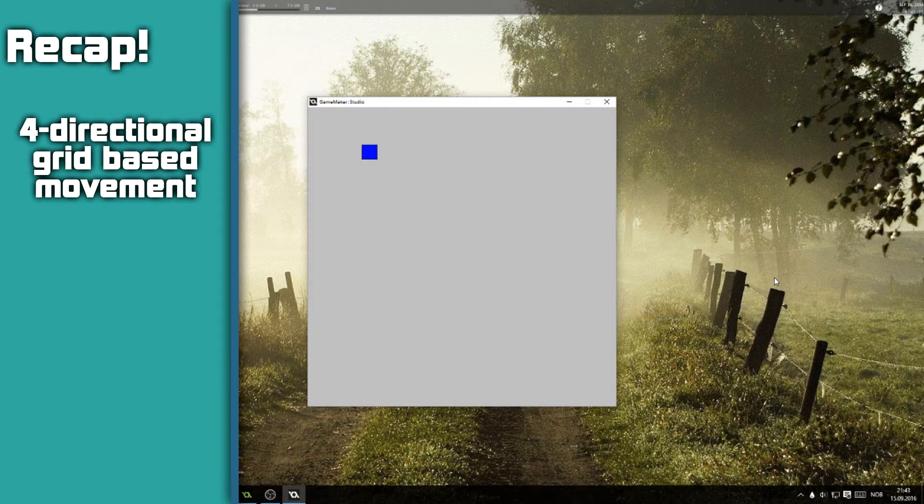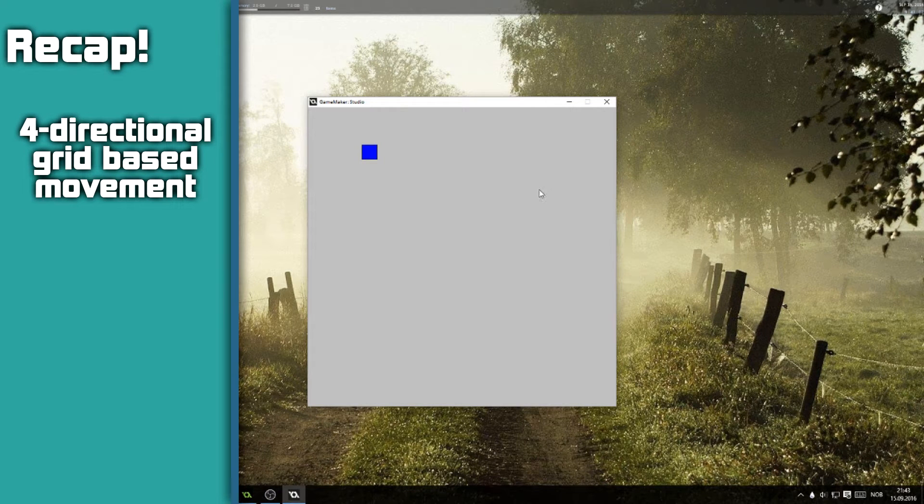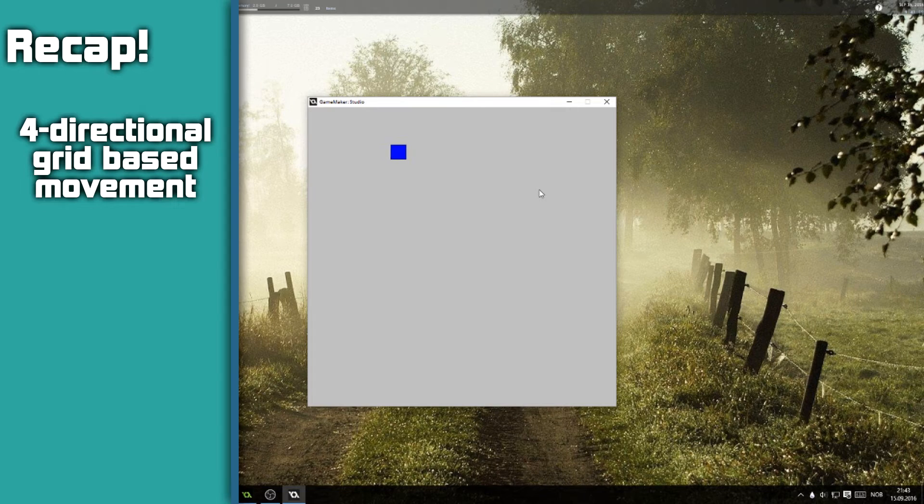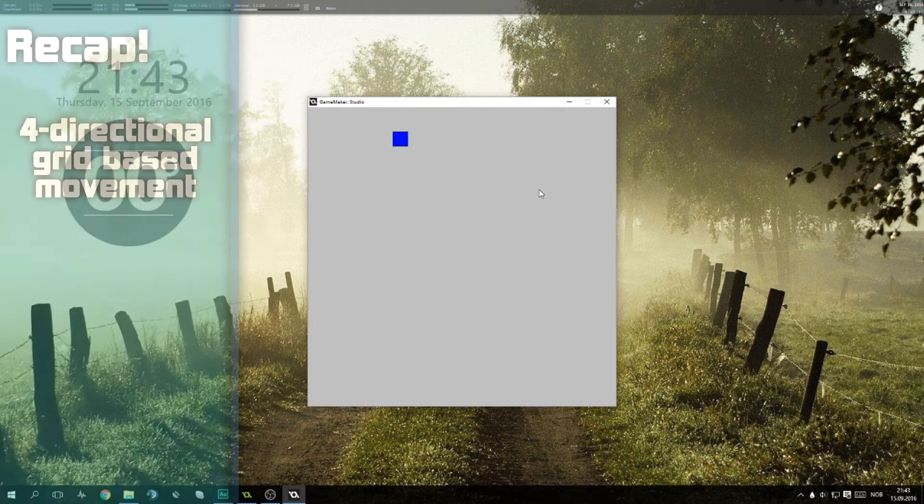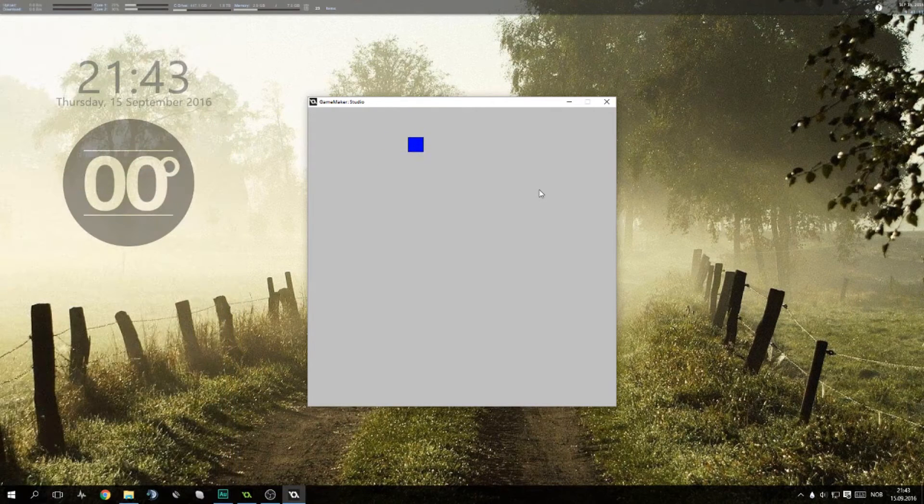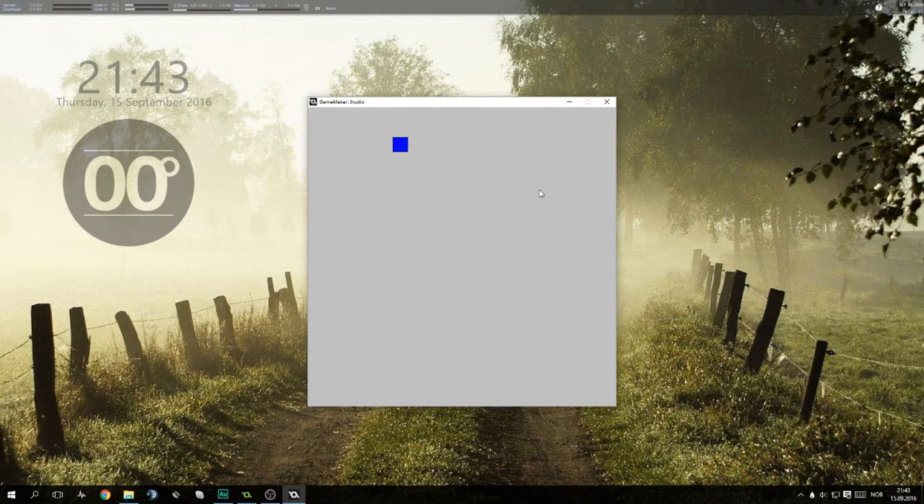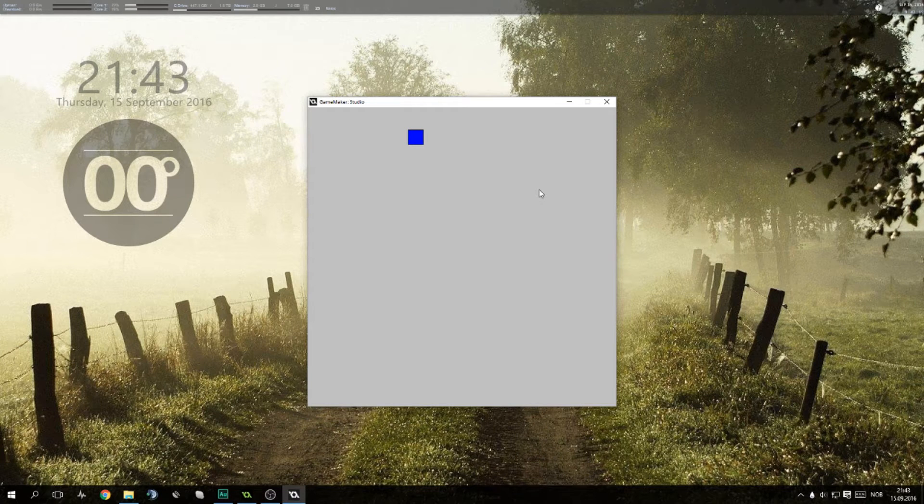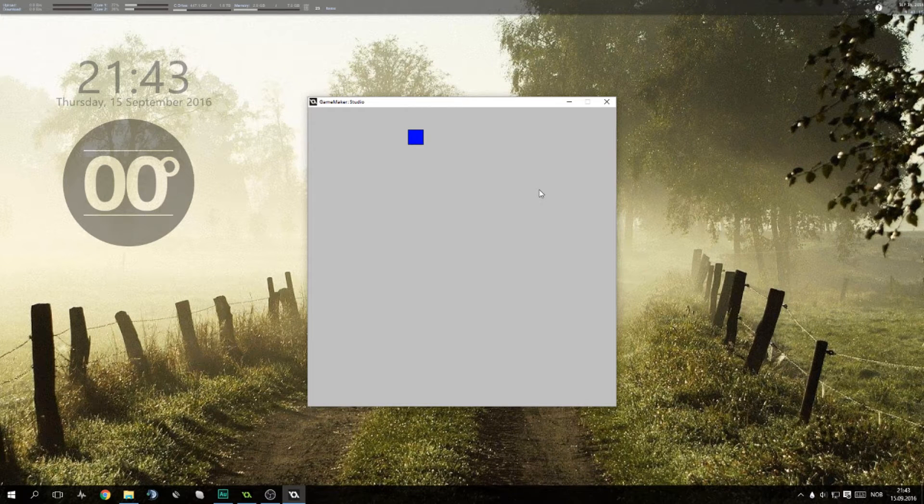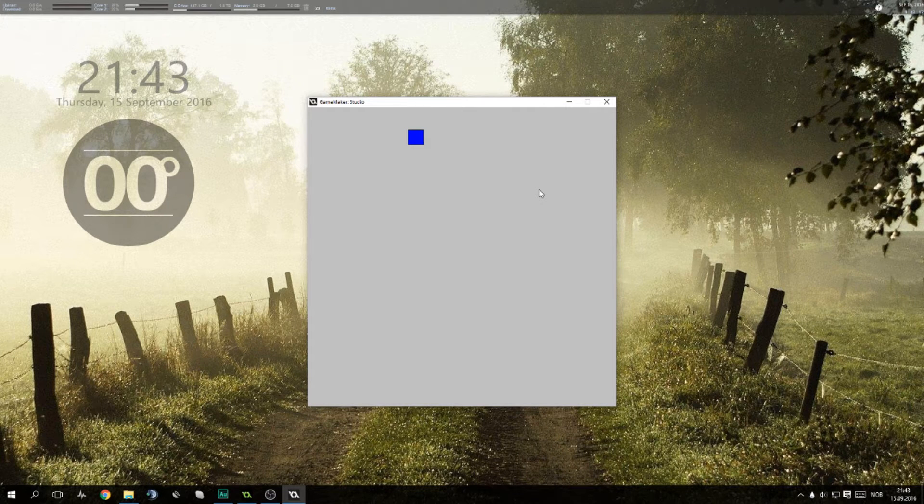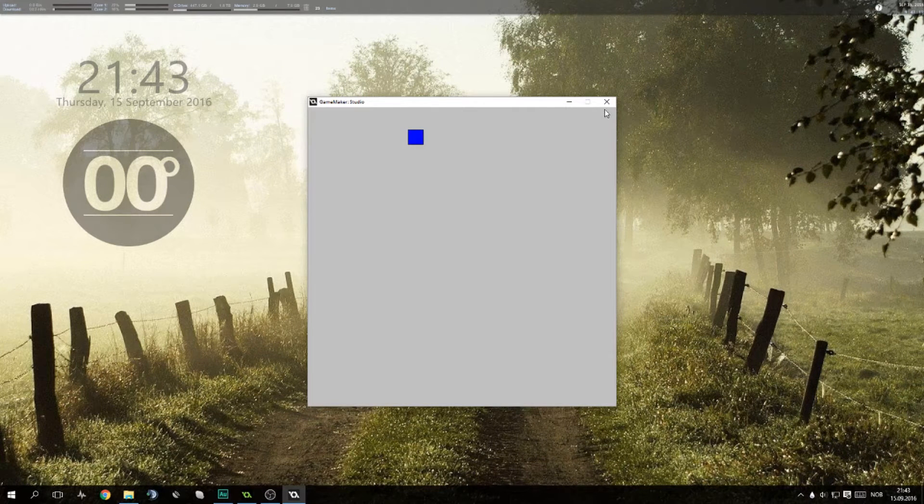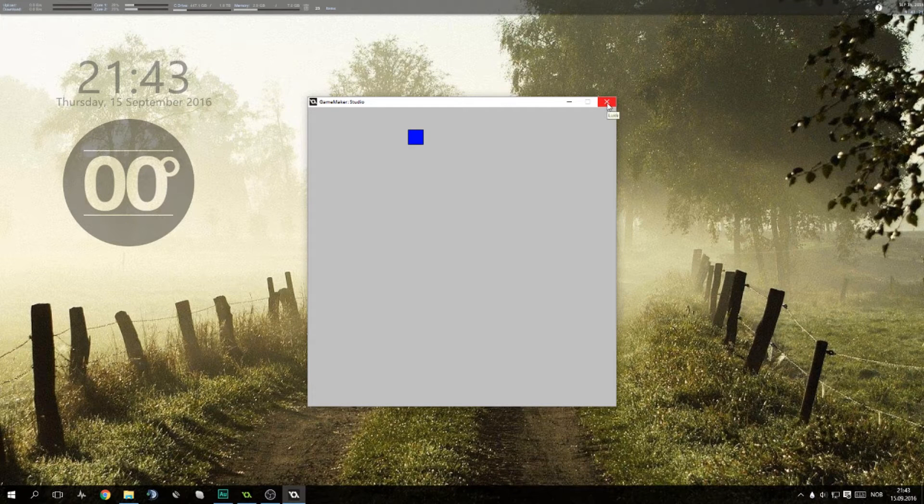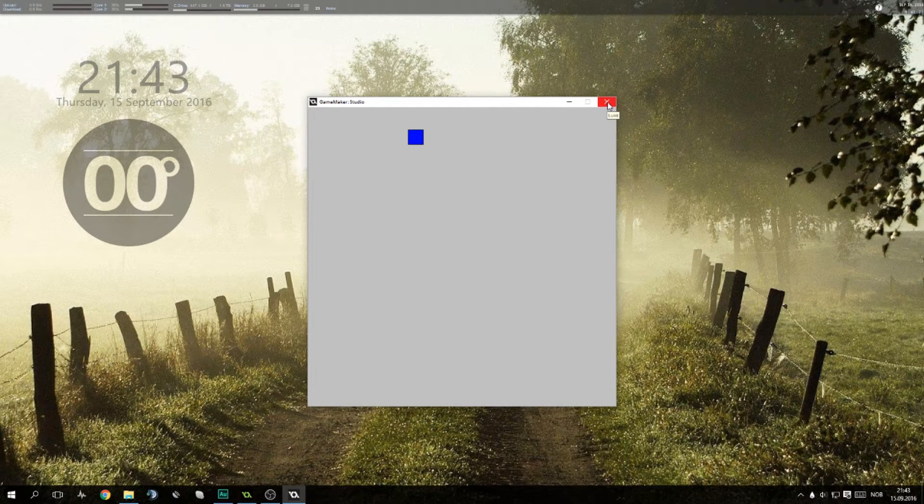Recap from last video: we created this very simple player object with grid-based movement. You can press in any direction and see him walk around. In this video we'll be continuing on that and create simple walls and collision detection which we'll be later building on in future videos. For now let's get into GameMaker.